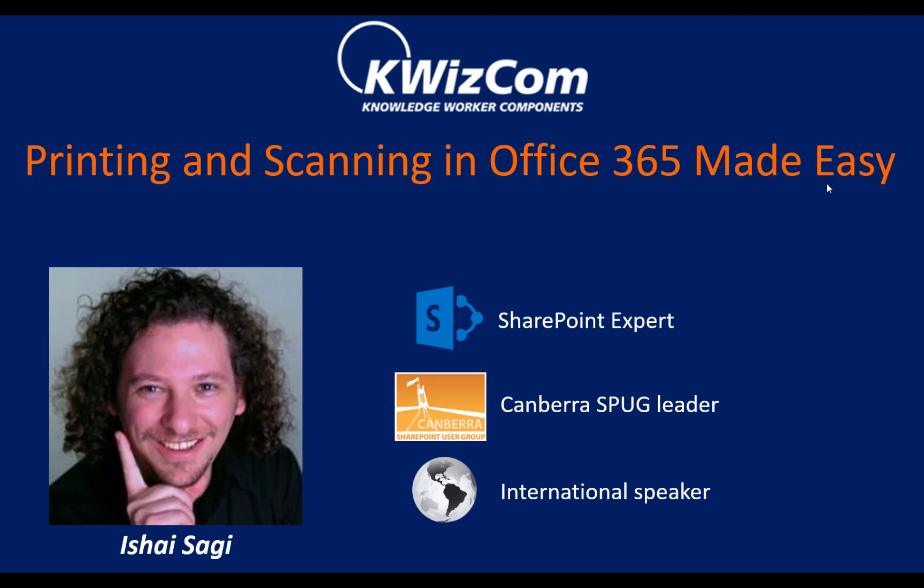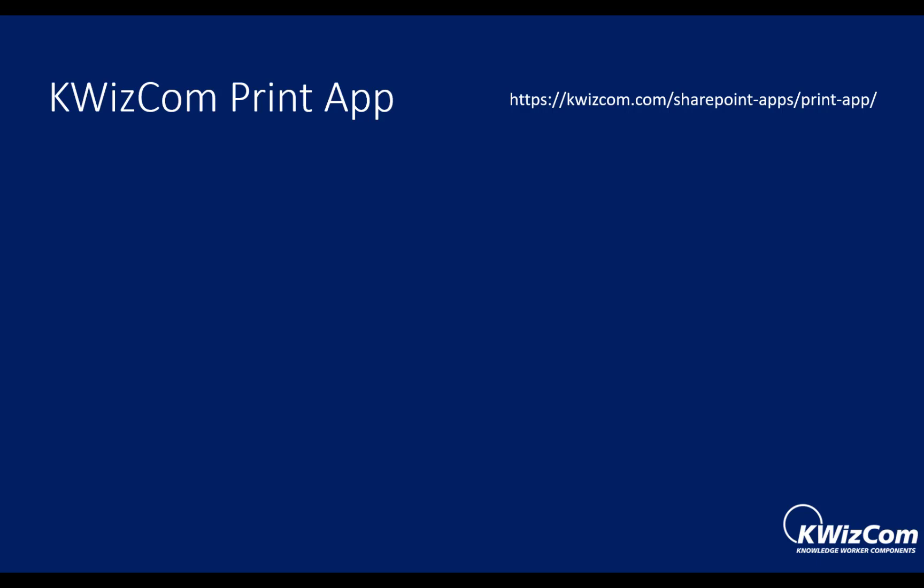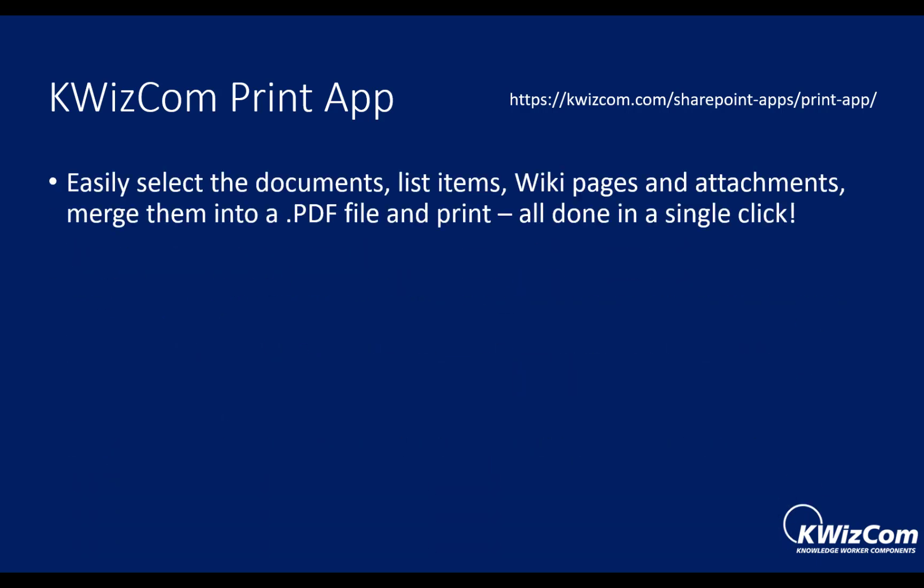I know you want me to start and show you what this is about. So we're going to start by talking about the KWizCom Print app. This is an app that allows you to easily select the documents, the list items, the wiki pages, attachments, merge them all into a PDF file and print or just save the PDF file, all done in a single click. This is a very useful app, and I will try and show you why this will make your user's life easier, but also will make it easier for you, depending on the type of work that you usually do, will make it easier for you to develop solutions for your workplace that will give you richer interfaces and richer ways to work with your data.